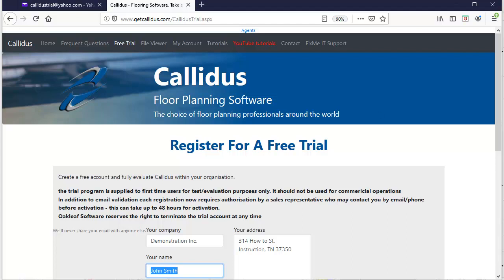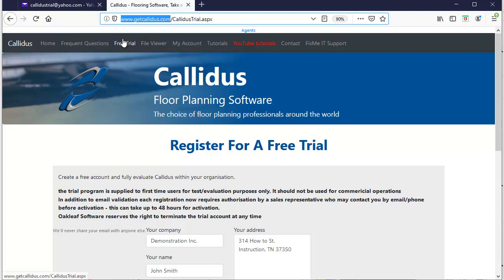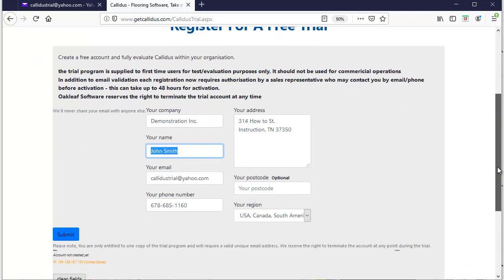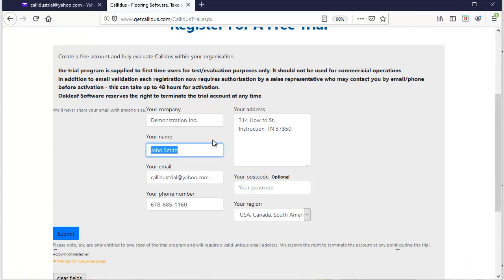First you'll open up your web browser and go to this website getcallidus.com. Once you've arrived at the website you'll click on the free trial tab which will take you to this page, so you'll just need to fill in your information, please include the full set of details here and hit submit.